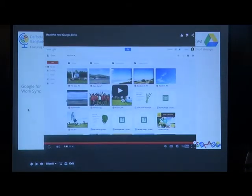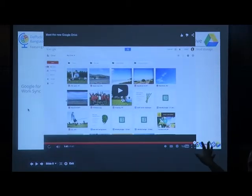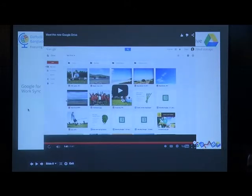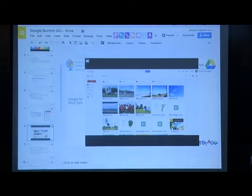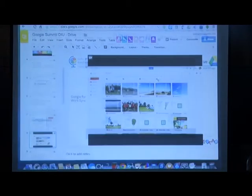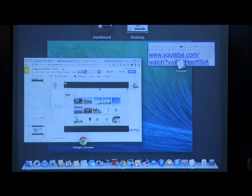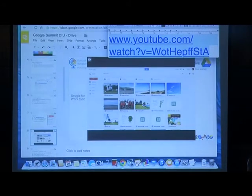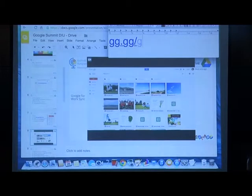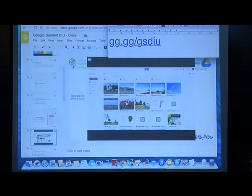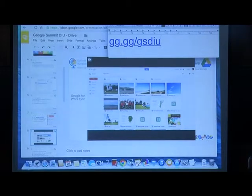If you don't have Google Drive yet, go to g.co/drive. The link for my presentation is available at gg.gg/gsdiu. All the presentations I have used yesterday and today and later — it's all there. You can get a copy of the presentation including the videos.